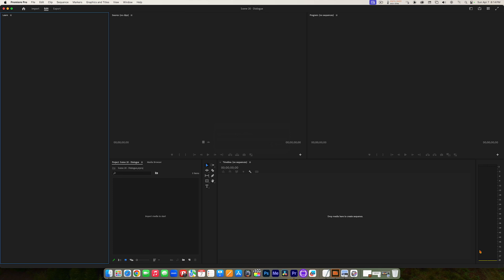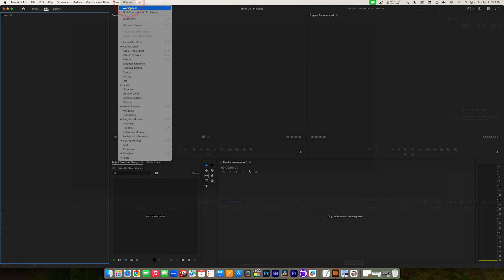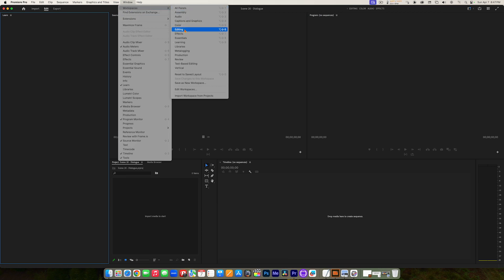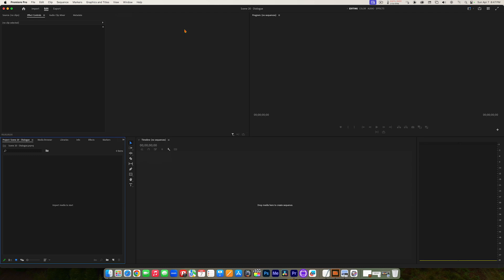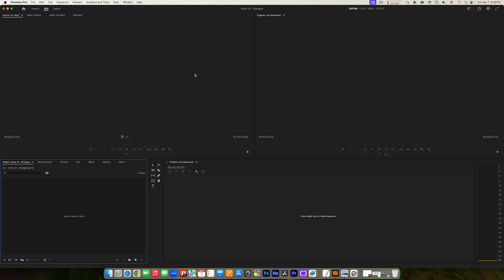That's going to create a brand new empty project inside of Premiere Pro. Now that we have Premiere Pro open and our new project created, we're going to start by going up to the Window menu, then Workspaces, and we're just going to go to the Editing Workspace. This is your basic editing workspace. And just to make sure we're looking at this at the default settings, let's also go to Window, Workspaces, Reset to Saved Layout. That's just going to put everything back in its default position.